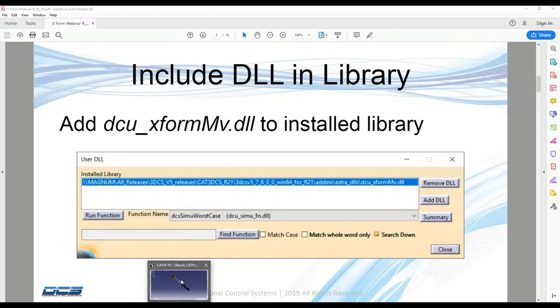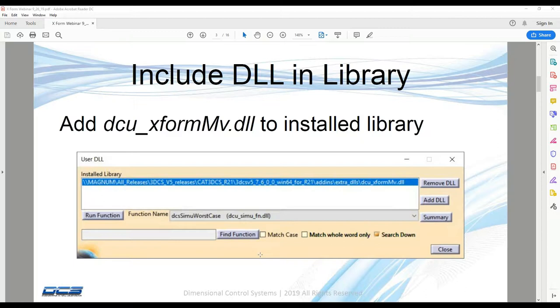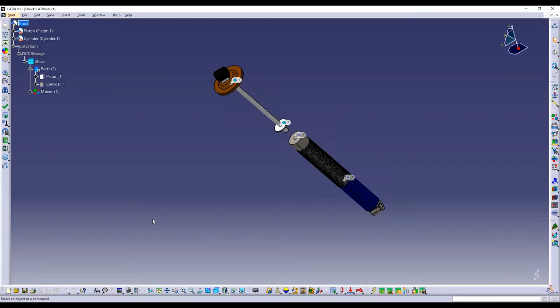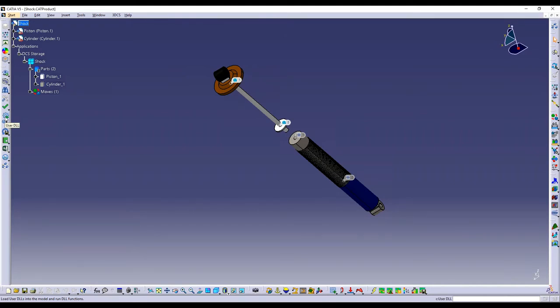So within the software, that is going to be this icon here, user DLL. Depending on the platform you're in, it may be in a different location. So NX, Creo, Multicad, with your ribbon across the top, it's going to be that same icon.